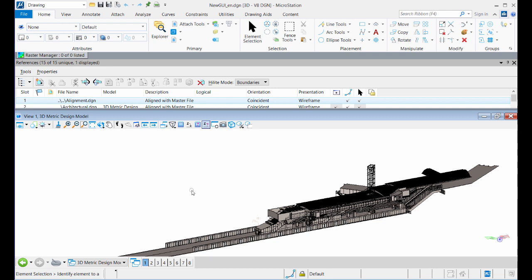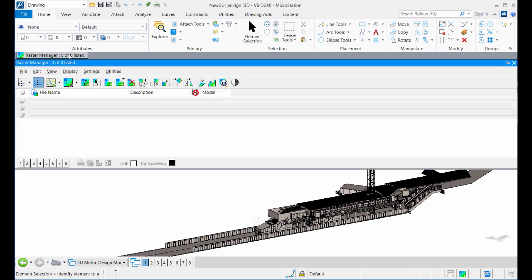To temporarily display a docked dialogue when it is unpinned, just place the mouse over the docked dialogue's rollout tab and the dialogue displays and remains displayed until you move the mouse pointer away from the dialogue.